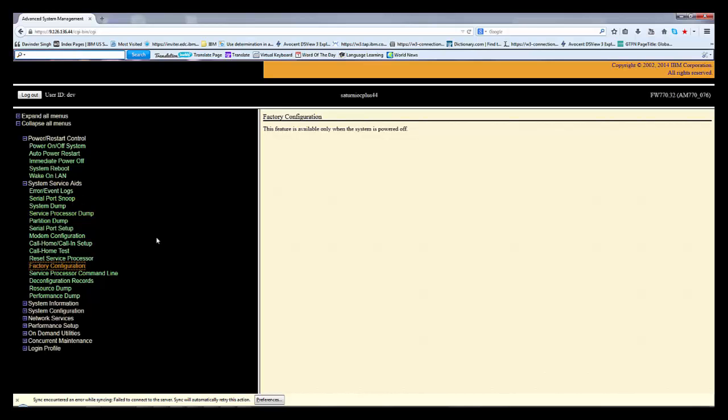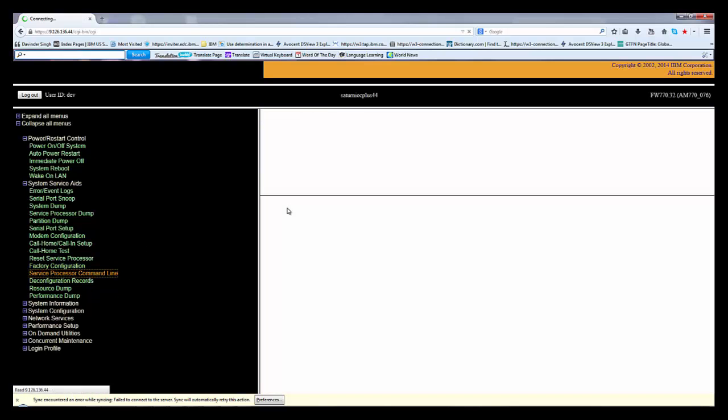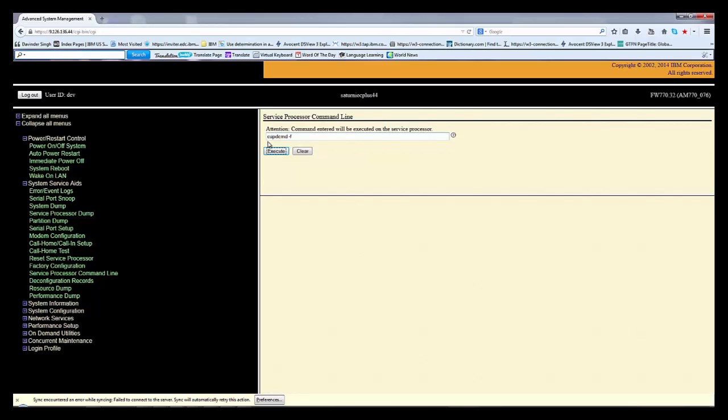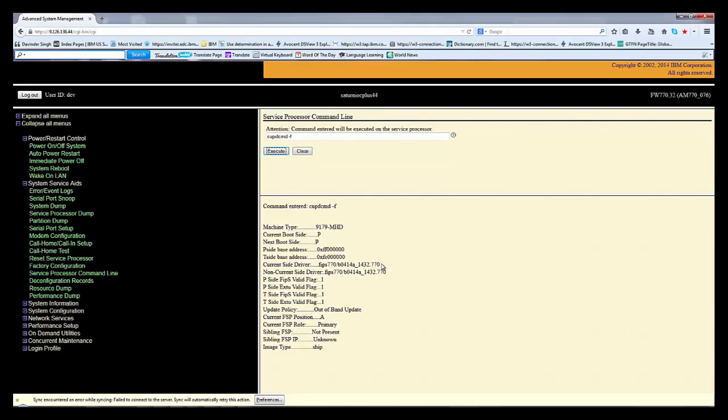Next is service processor command line. Here command line is if you want to check the firmware from there also, all the command line commands you can use here. cupdcmd -f. If you run this command you will get the exact version of the firmware. Current driver, this command in use serial type, all these things it will show. It shows the current boot side is P means permanent.